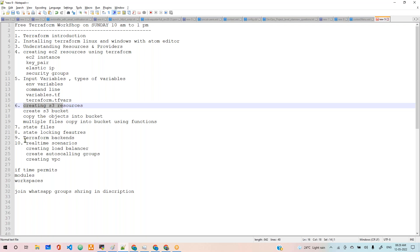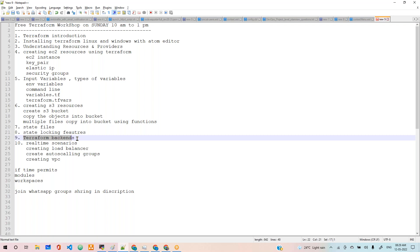We are going to discuss the state files and state locking feature. We'll discuss Terraform backend. By default, it stores on your local machine. Instead of that, we can use different kinds of Terraform backends like S3, cloud, or different options. We'll discuss those.